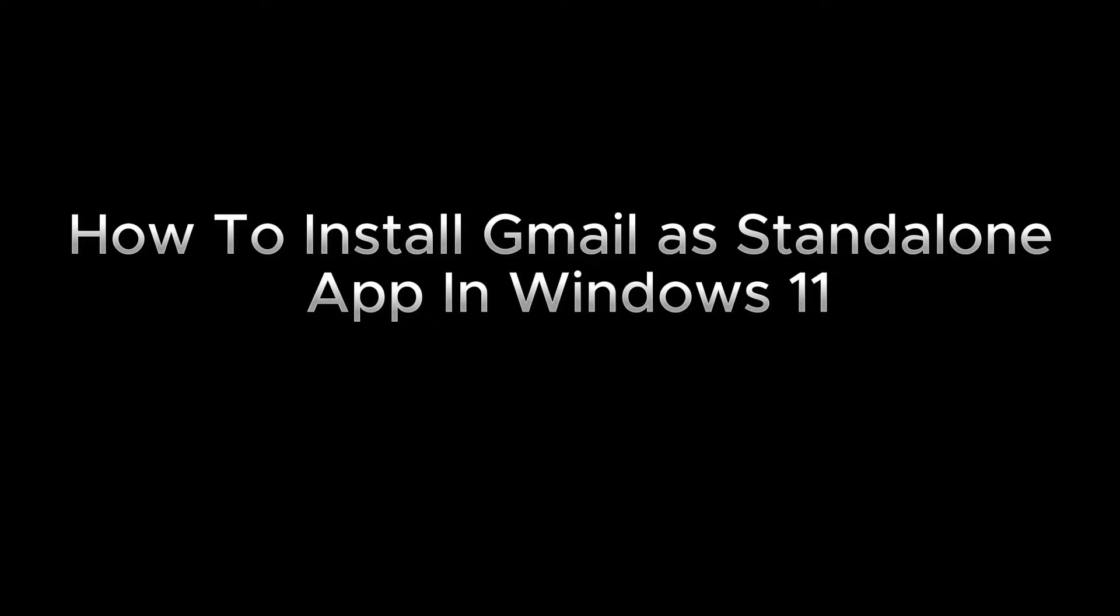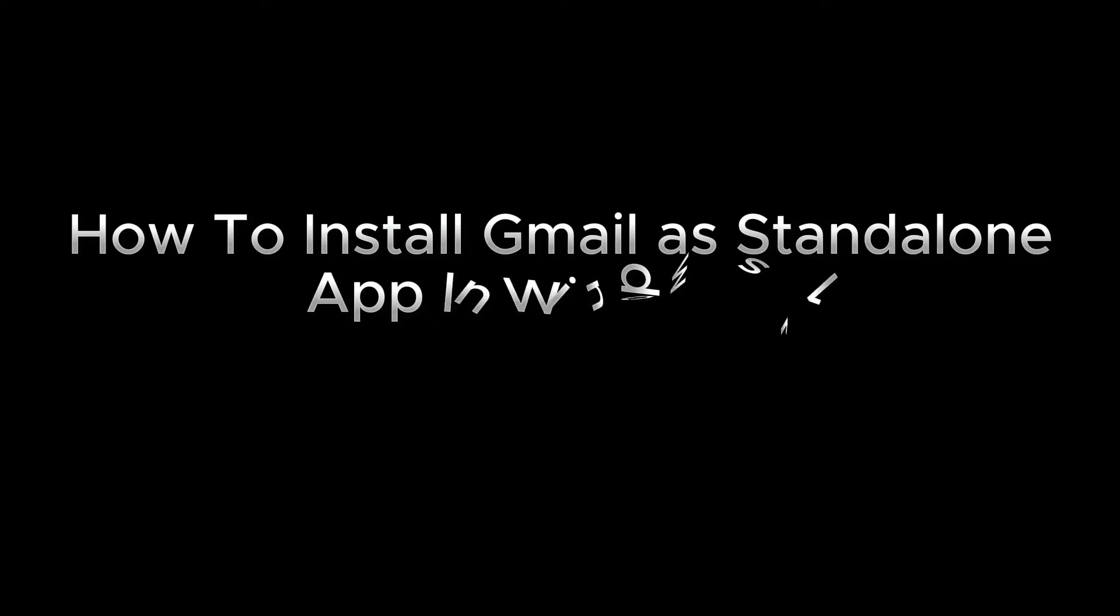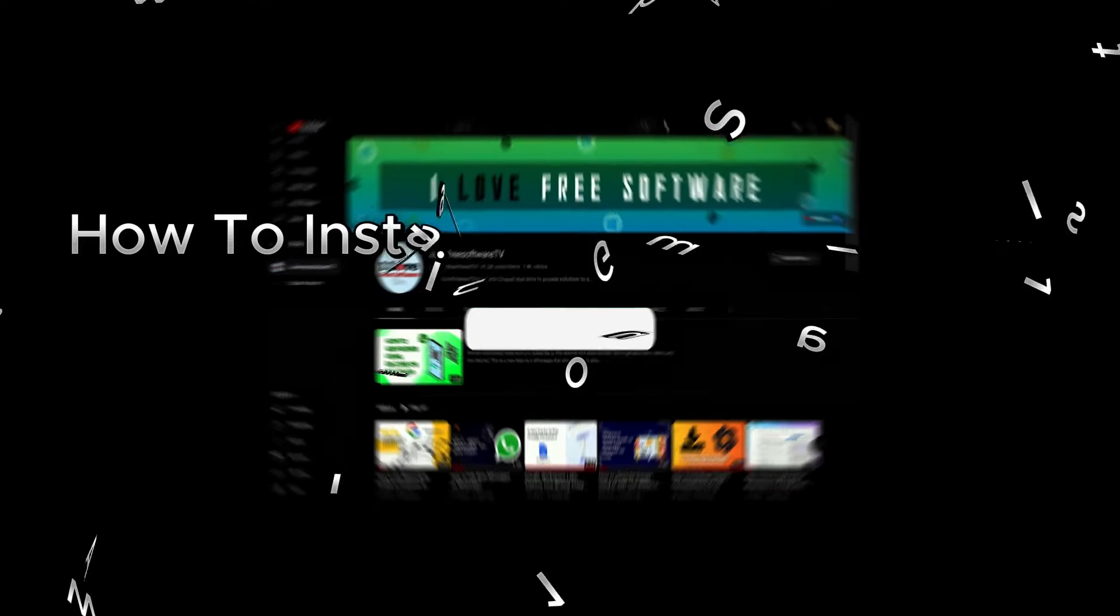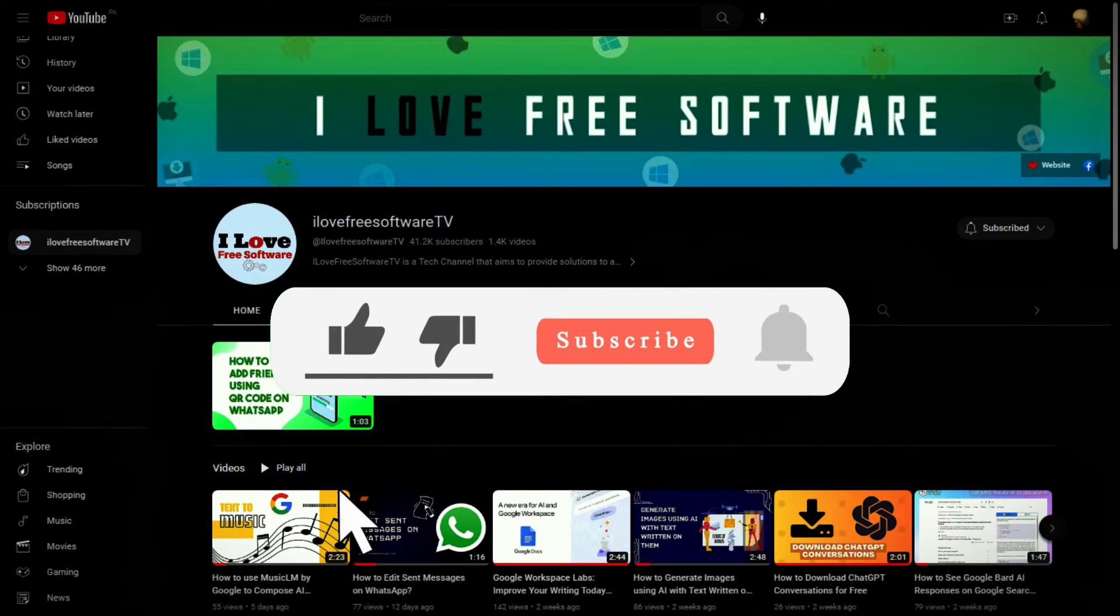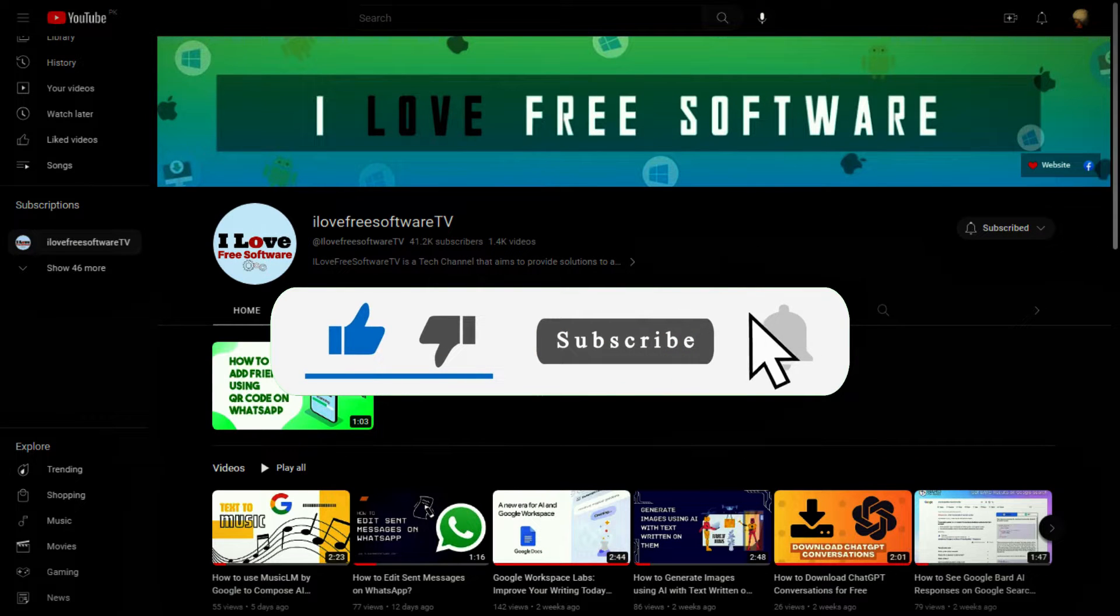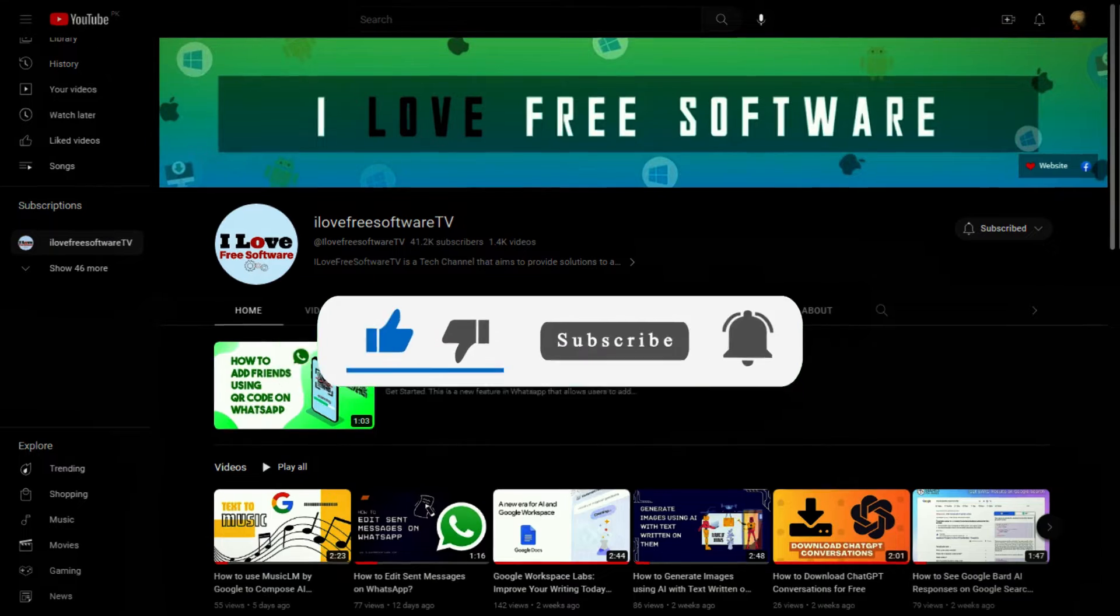In this video, we will see how to install Gmail as a standalone app in Windows 11. Before we begin, make sure you hit subscribe and tap the bell icon to get daily tech videos.